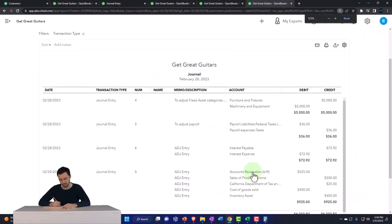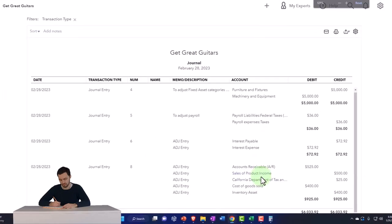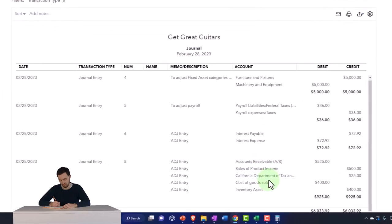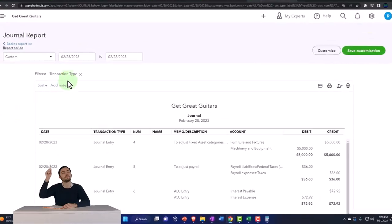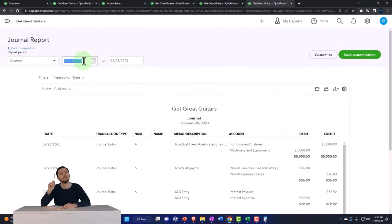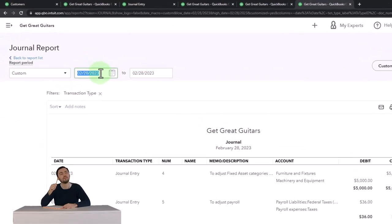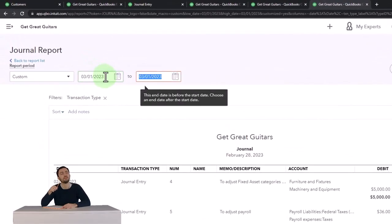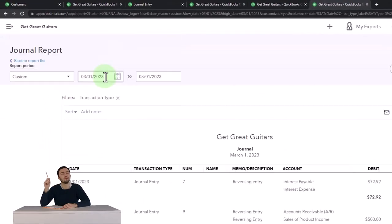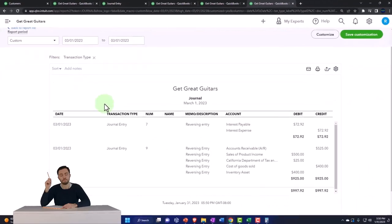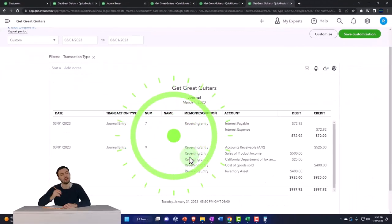Okay so there's our adjusting entry, here's the big one we looked at, that's what we did last time. We then reversed it as of the first day of the following period so I'm just going to go up one day to March, to March first. Boom, there's the reversing entry.